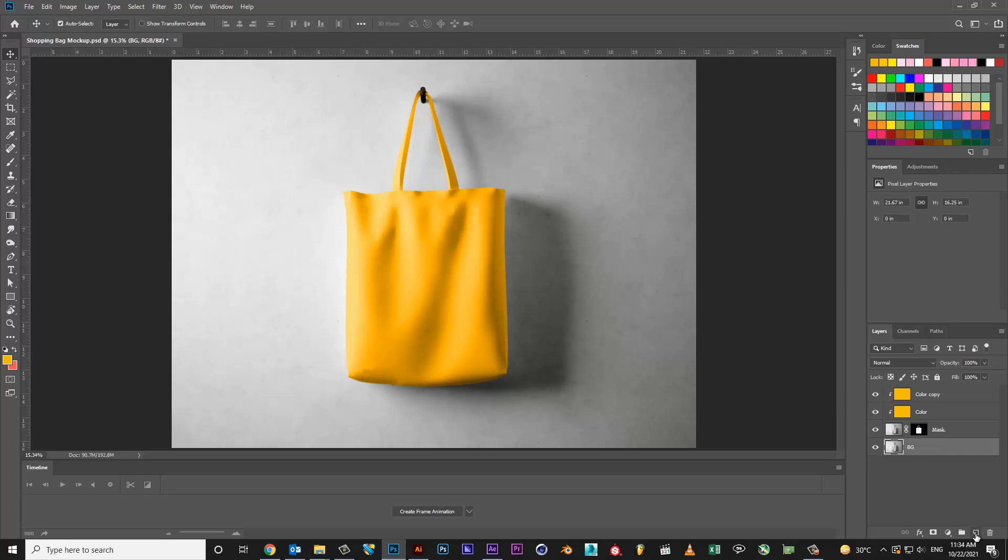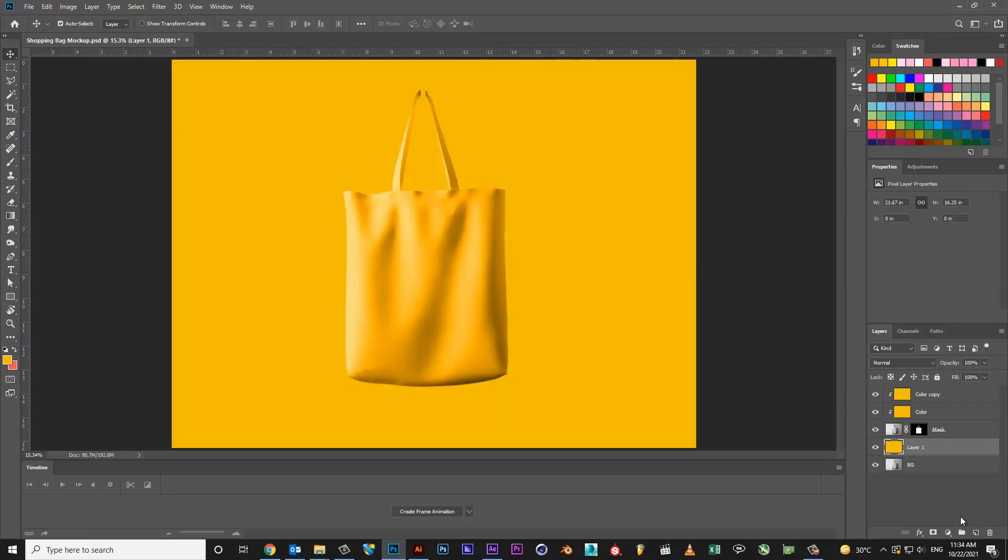Create color layer on background, then set opacity.